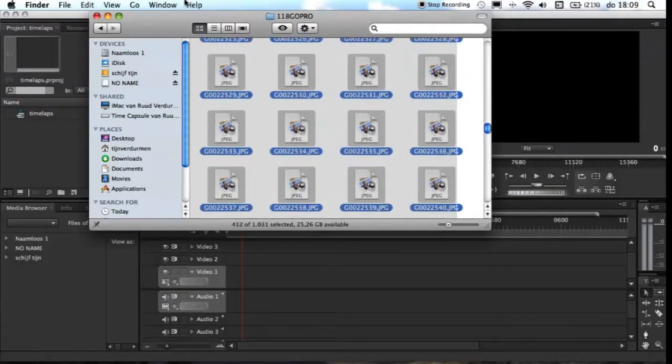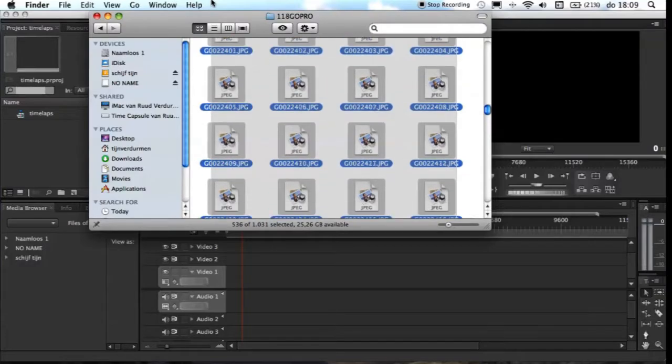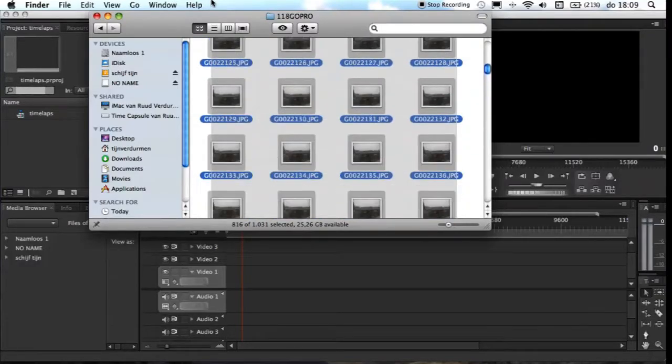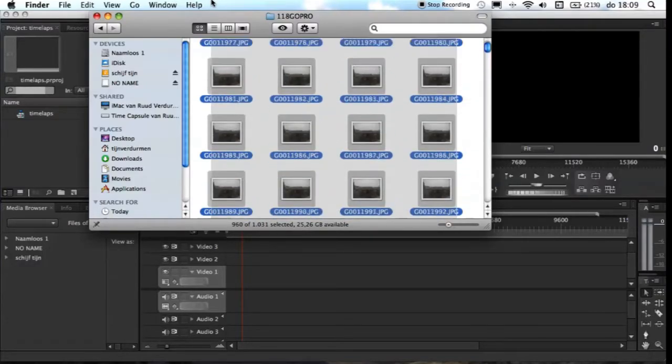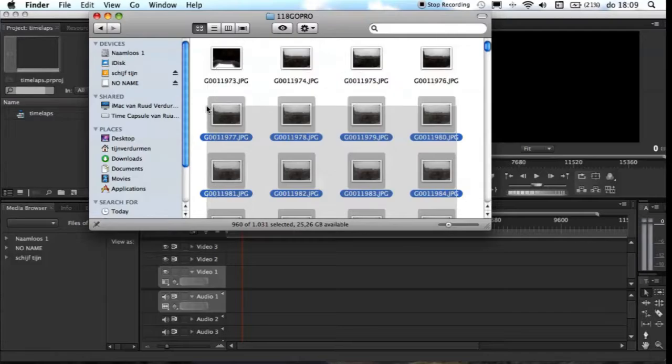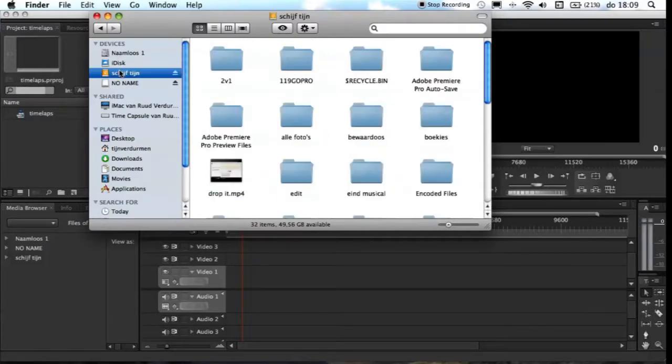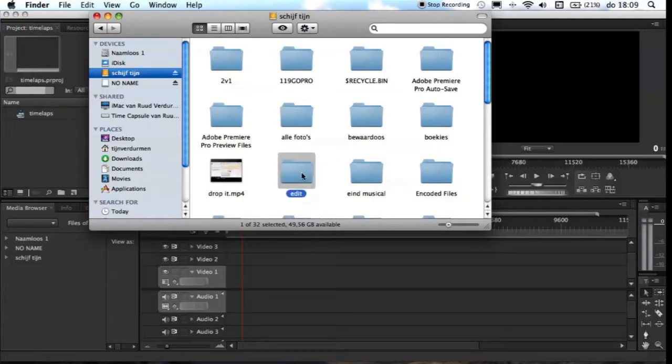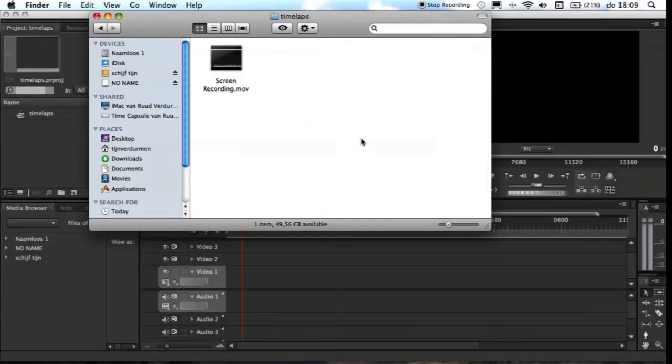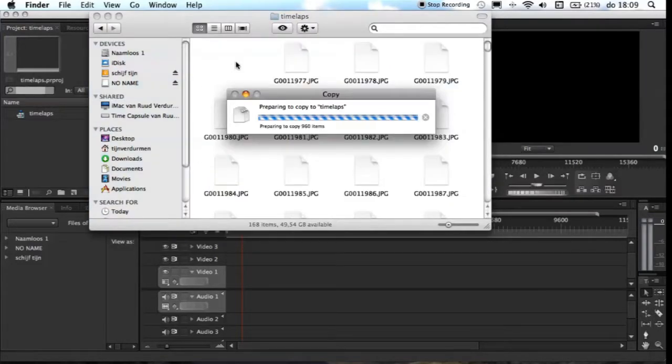First things first, you need to make a timelapse. You can make this with your phone, with a camera - I've made it with the GoPro. Then you plug in your camera, copy the photos that you want from your timelapse and put them in a folder on your computer.